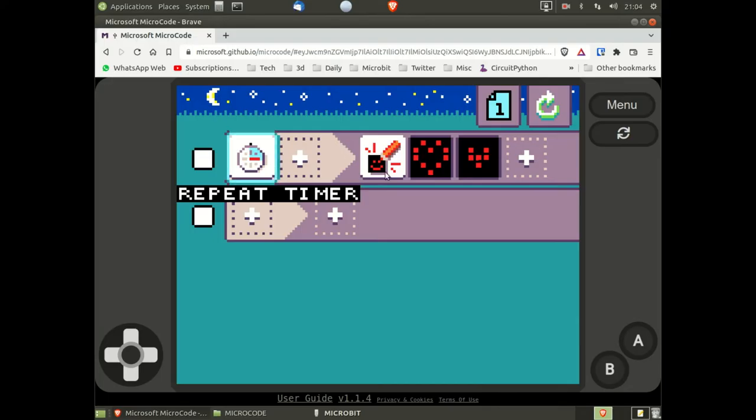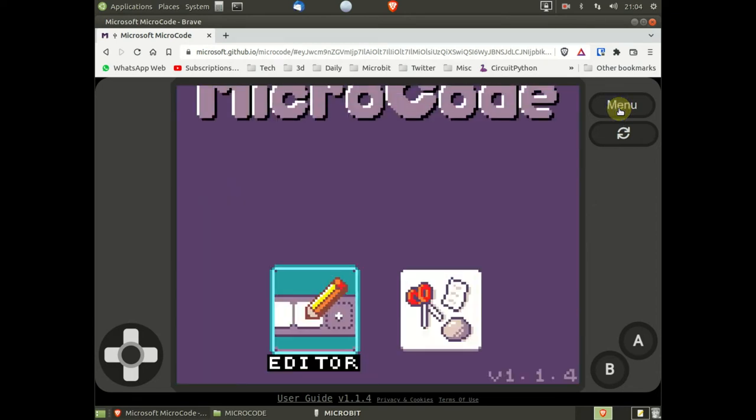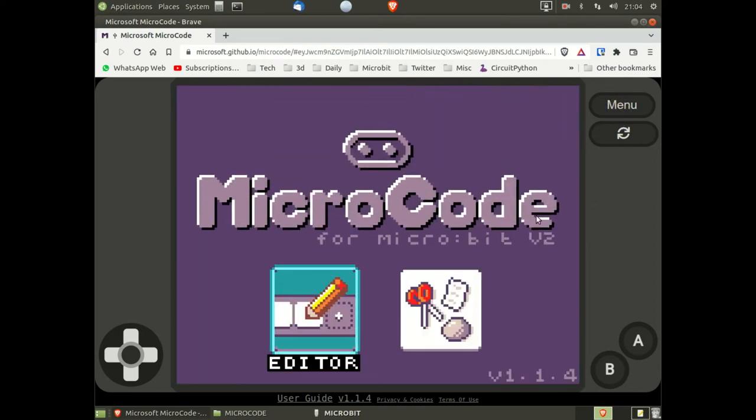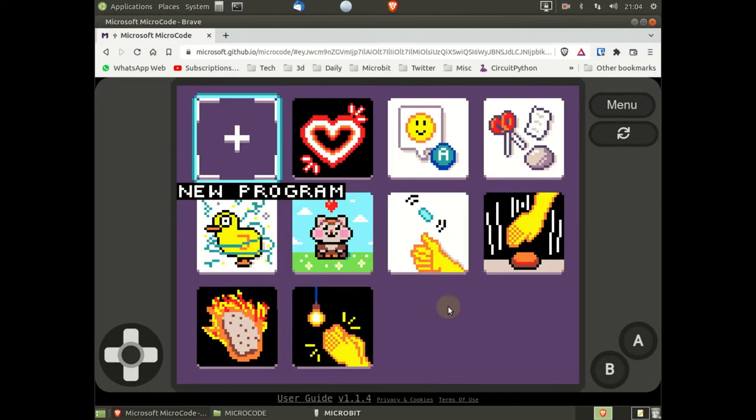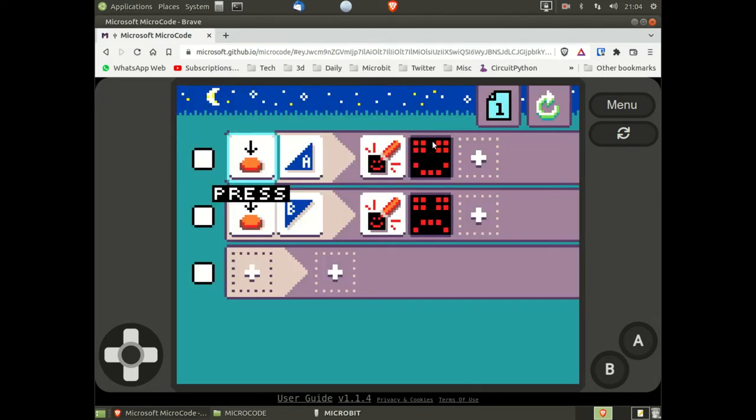Back on the editor screen, we click menu. We go back to the examples and I'm choosing the second one. Again going back to the micro:bit, the code has automatically been downloaded.